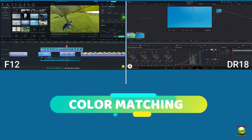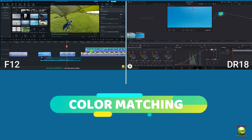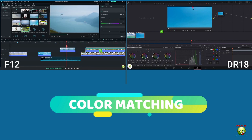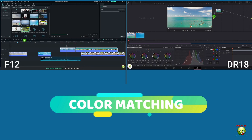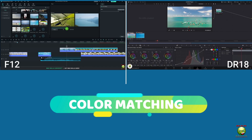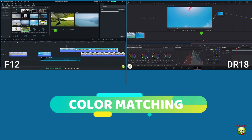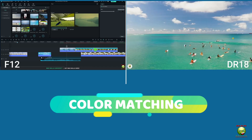Let's move on to color matching. These two paragliders — I want to match them on the darkest green. With DR18, you copy and paste the color from one node to the other. There are more sophisticated ways as well.